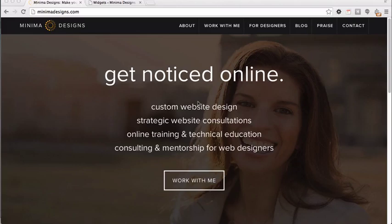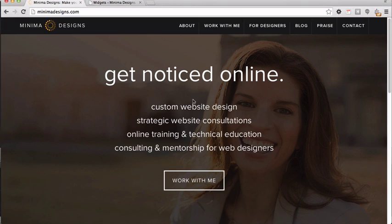Hi, this is Michelle from MinimaDesigns.com and I got so many great inquiries last week after I did my own site review that I wanted to share a few more little tips and tricks about how I modified my site.